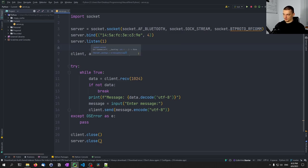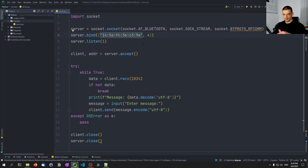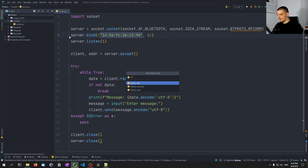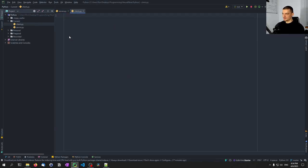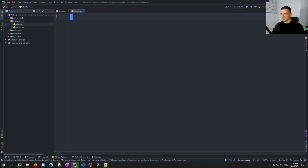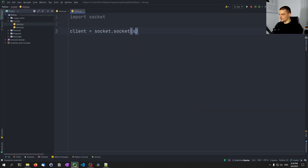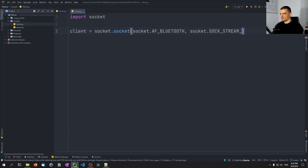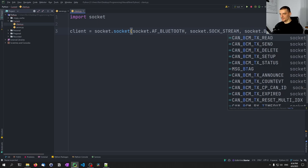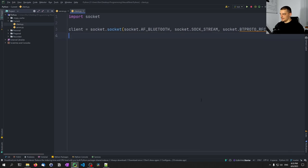This server is going to run on one of the two devices — I'm going to run it here since I'm binding it to the hardware address of this computer. Now I'm also going to write a client script to run on the laptop, which will connect to this hardware interface. We open a new script, and the client socket is created the same way: socket.socket(AF_BLUETOOTH, SOCK_STREAM, BTPROTO_RFCOMM).